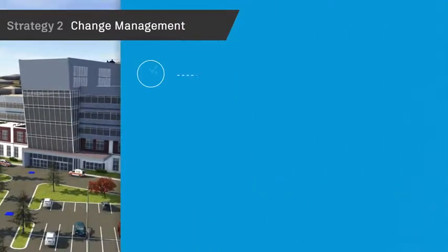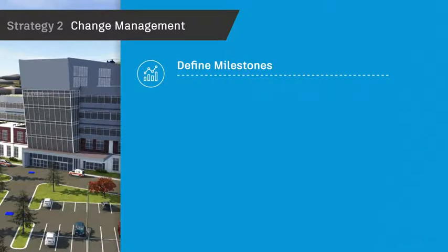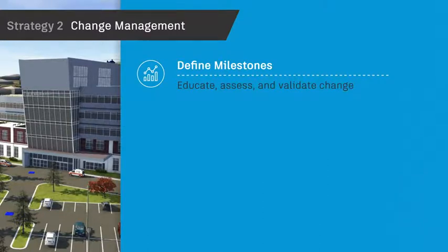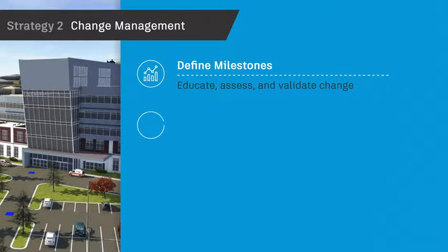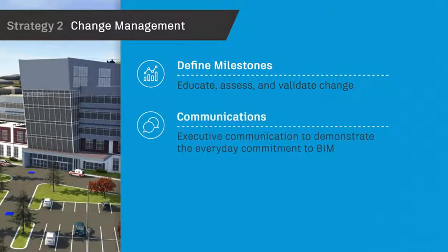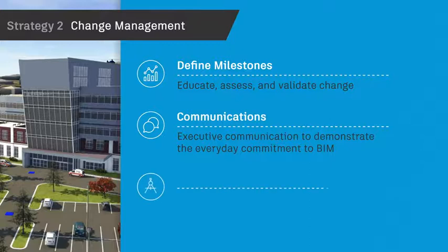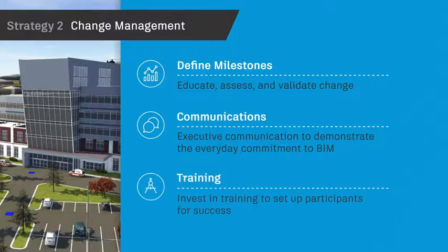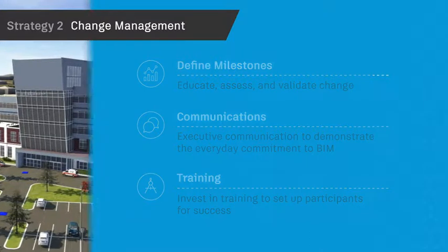Defining milestones. Educate, assess, and validate change. Communications: Executive communication to demonstrate the everyday commitment to BIM. Training: Invest in training to set up participants for success.